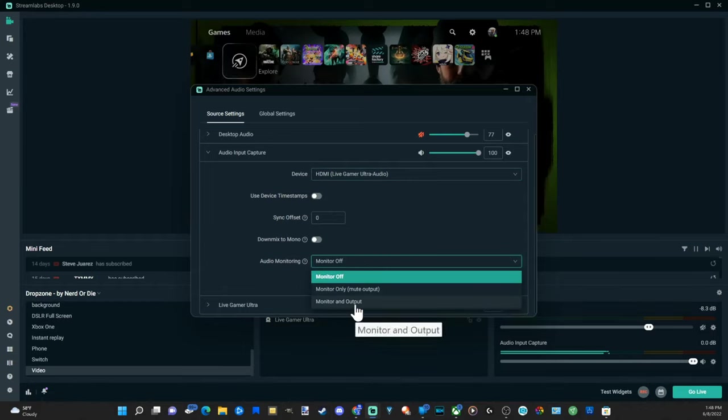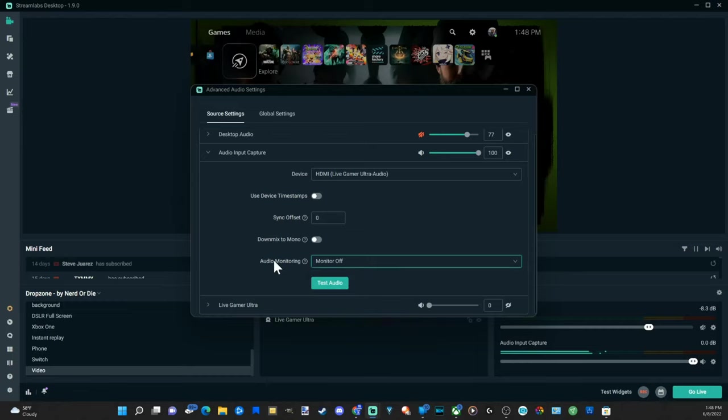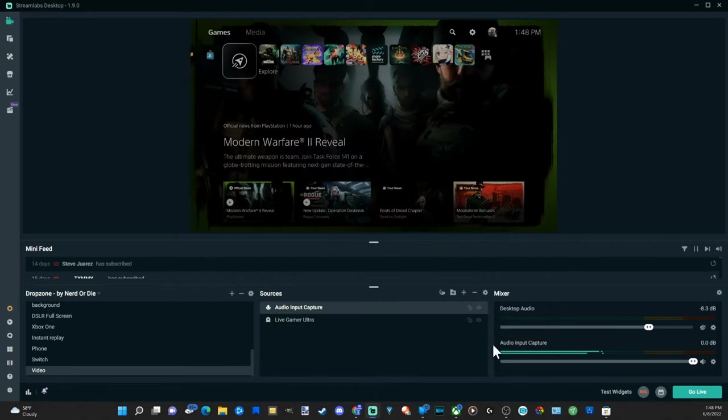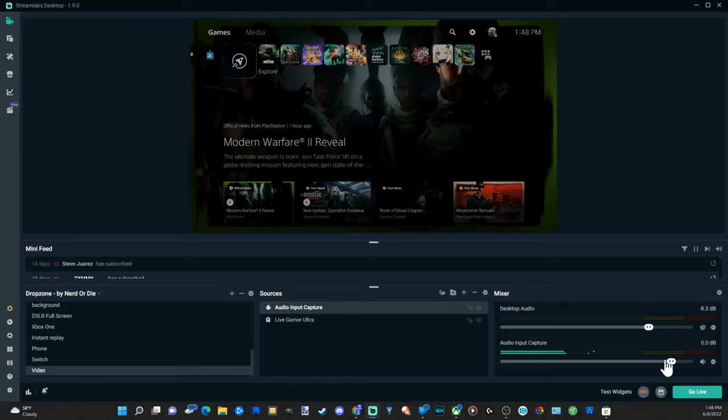Or you can go to mic monitoring and output right here and you would be able to hear the audio come through your speakers at this point. But I typically just keep mine off, but if you want to hear the audio go and do that. And then back out of the screen, you can see your audio going up and down in the mixer on the right.